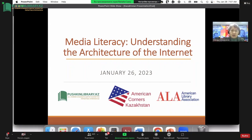If you failed to participate but are interested to know what it was about, I can share the link. Today is the second webinar and its task is media literacy — understanding the architecture of the internet. I would like to introduce Natasha Casey, who is a professor and doctor from the Lincoln Land Community College. Welcome, Natasha.